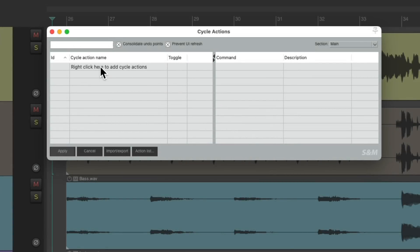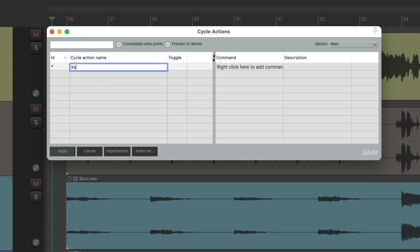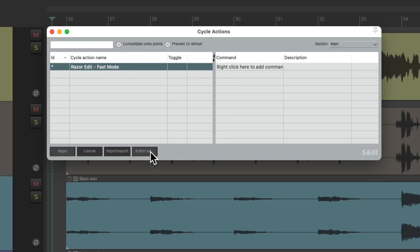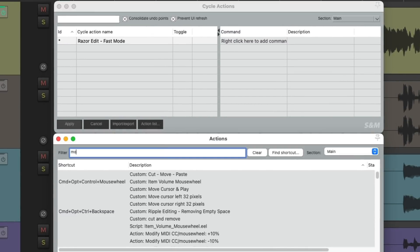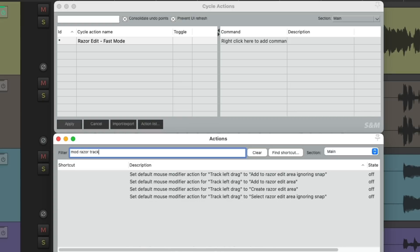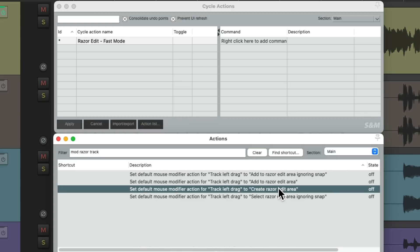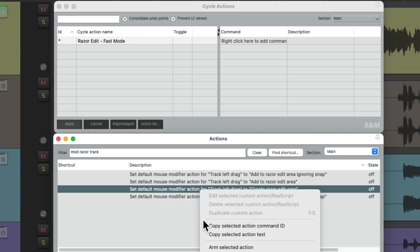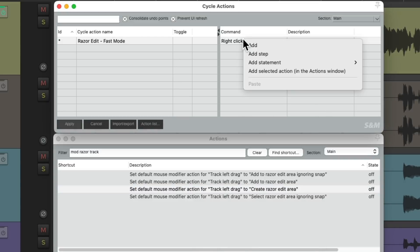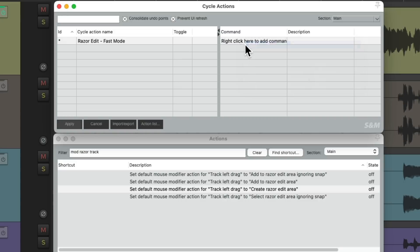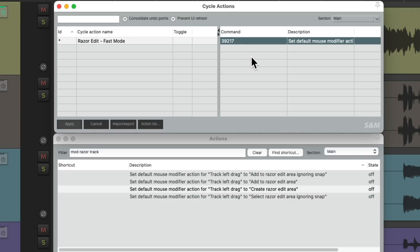So let's right-click up here and add a Cycle Action. Let's name it Razor Edit Fast Mode. And now we can add actions over here. Let's open up the Action List. Then we'll search in the filter Mod Razor Track. And we'll find this action right here for Track Left Drag to create Razor Edits. So it's going to change the mouse modifier like we did before. Let's right-click it, go to Copy the Command ID, and then we'll paste it up here. Right-click, hit Add, and then paste it. And don't worry about remembering all these numbers. I'll put a list of them in the info below. So this action shows up over here and we can add as many as we want.